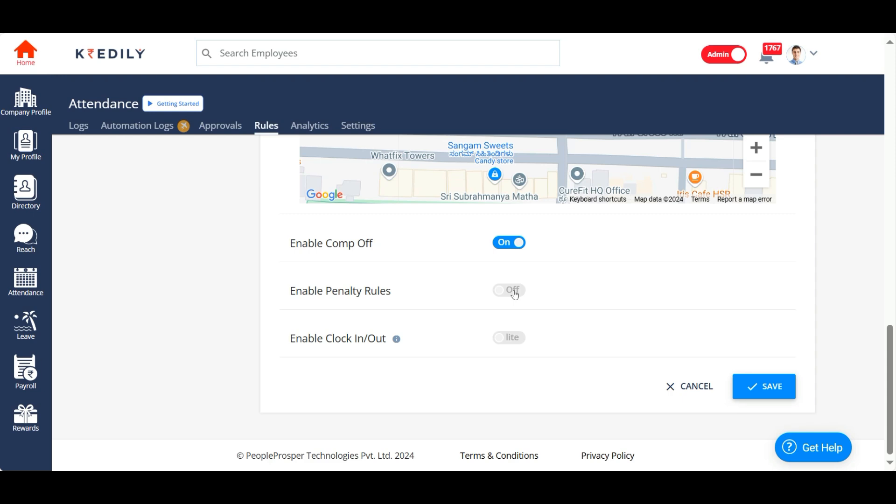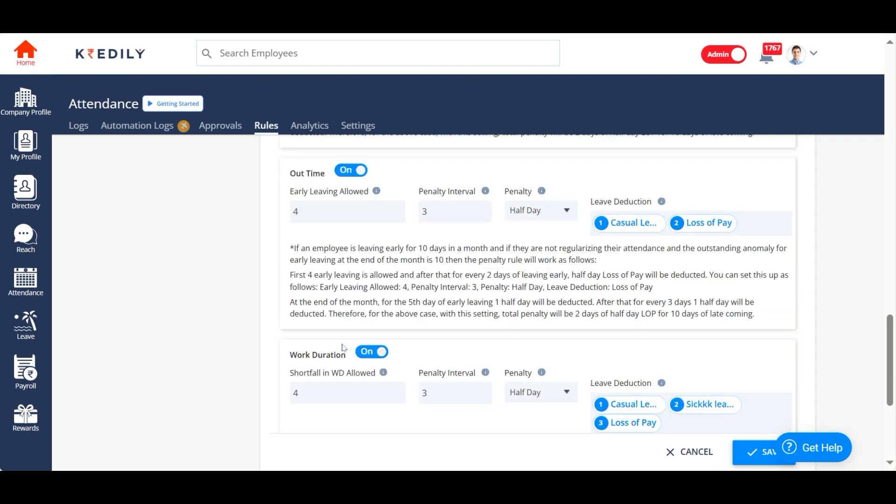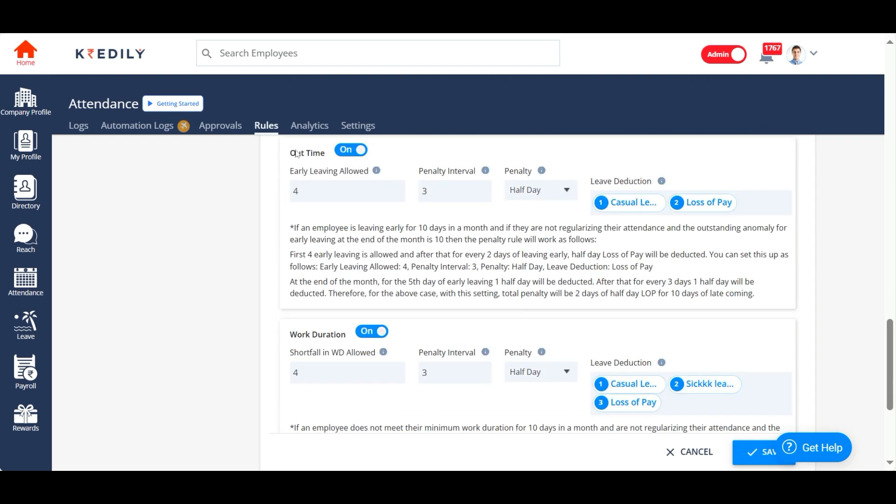And then we have penalty rules, which is very important. This is a very strict feature. This comes in very handy to bring in discipline in the organization. So I'm going to turn it on. If you turn it on, you will get an option to apply penalty for login, logout.